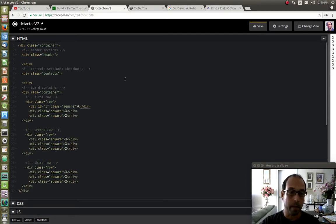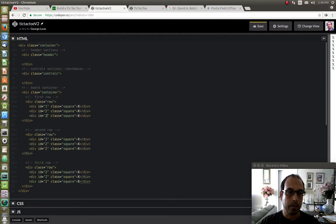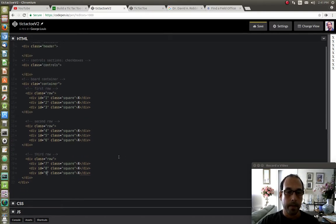So I'm going to give this one an ID. Actually, there's an easier way to do this — pressing the Control key and selecting all the places you want to edit makes it a lot easier. So I'm going to say ID equals 1, then 2, 3, 4, 5, 6 — and you get the picture — 7, 8, 9, as we have nine squares. And that's it for the board.